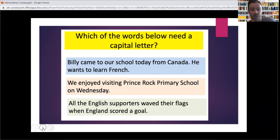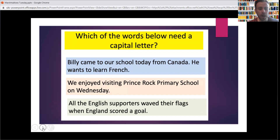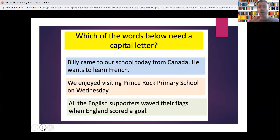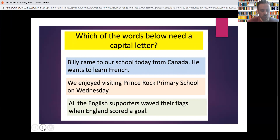Well done if you've got all of them. If there's one that you missed, think about why you missed it. And remember, that is a rule — that is what you need every time. Some people might not have put the full four capital letters for all the names of the primary school, maybe. But that's something that you need to think about in the future.